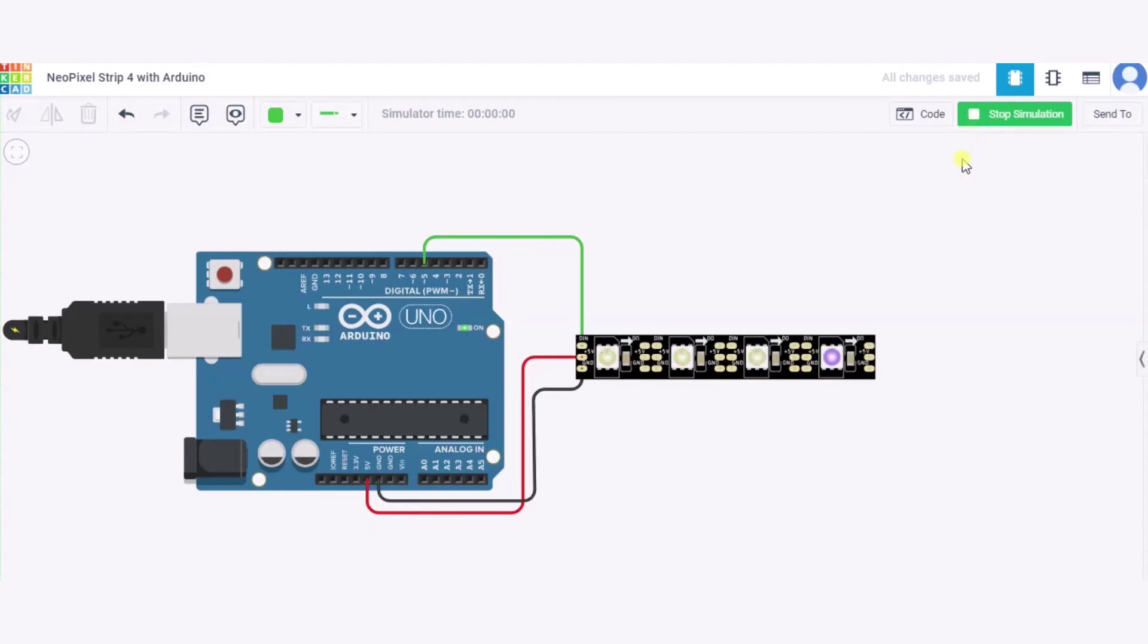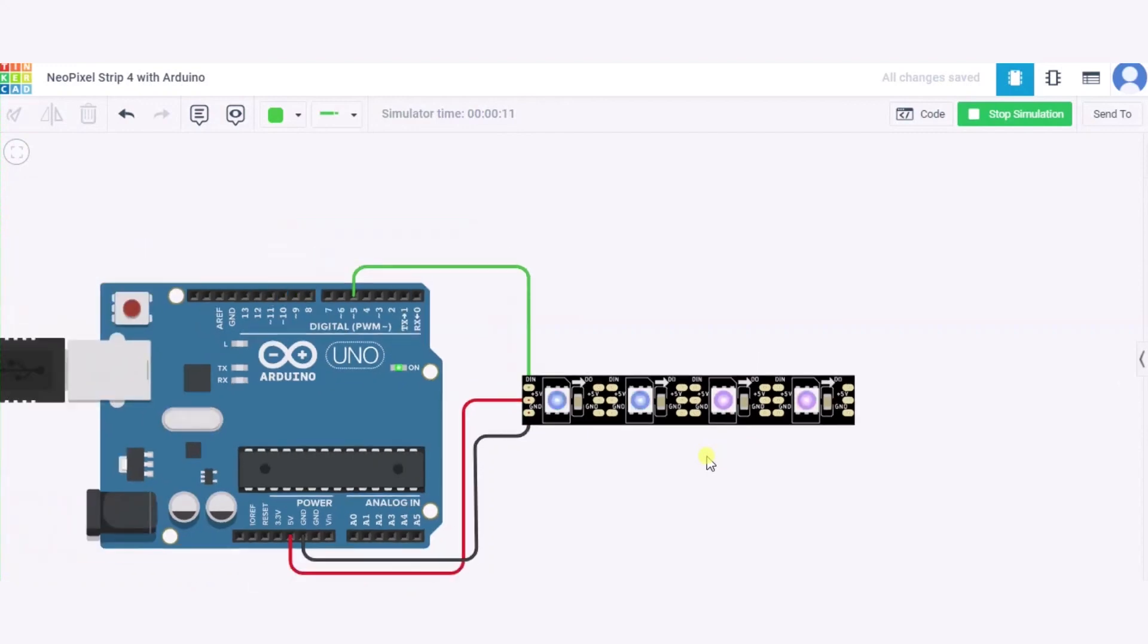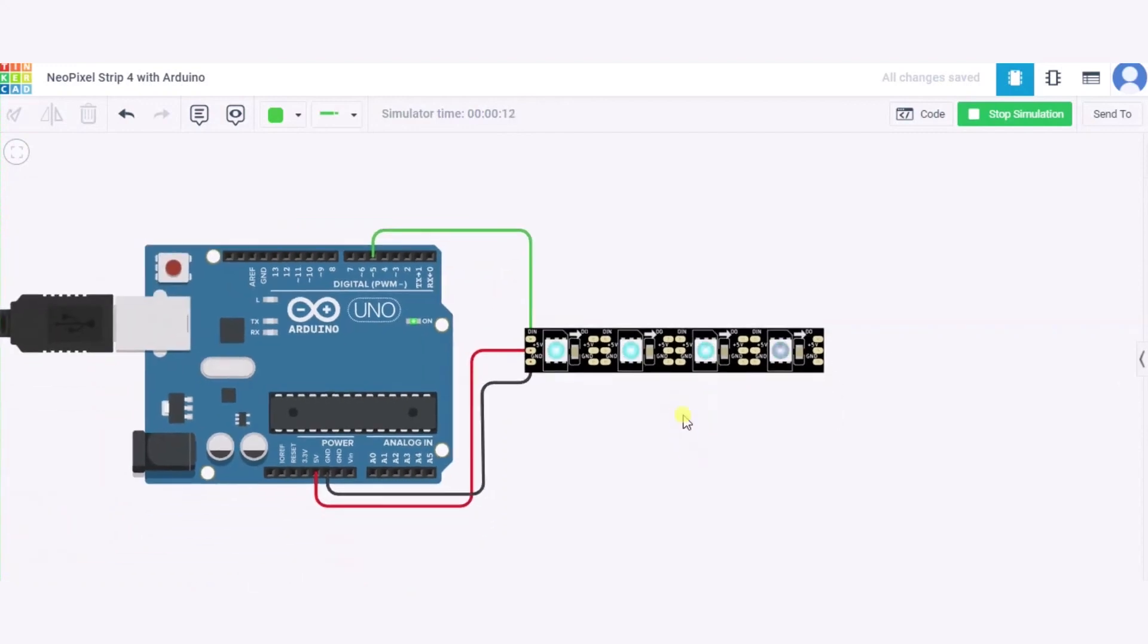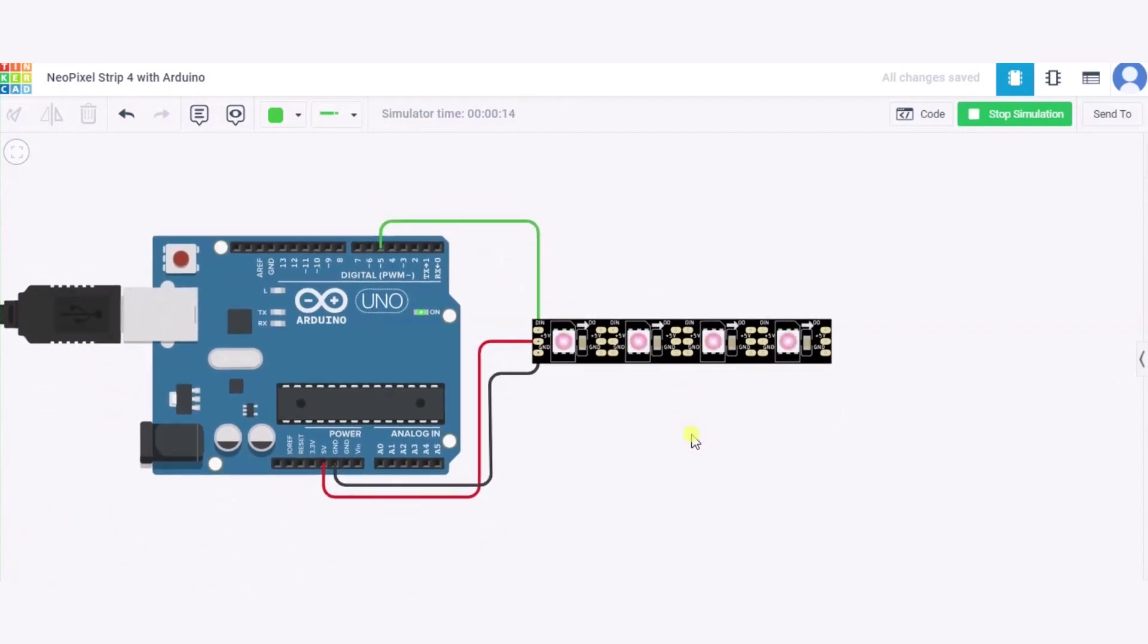As you can see, I have used a random function, so each of these NeoPixels are getting different colors. And this way it will work. Thank you.